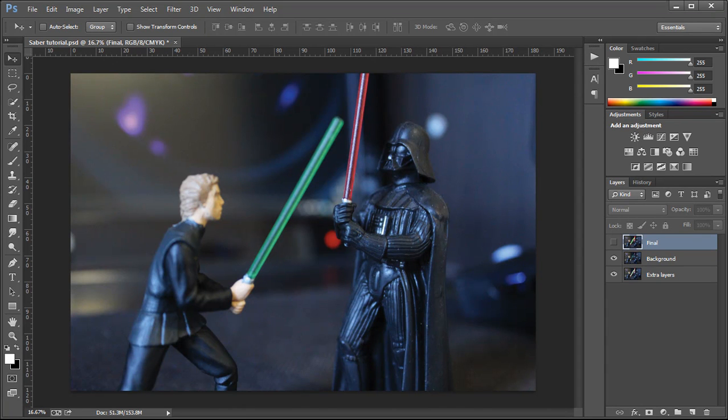Hey everyone, in this video I'm going to show you how to use the latest version of Adobe Photoshop, that is CC, Creative Cloud, to create the Star Wars lightsaber effect.